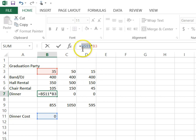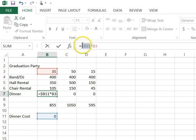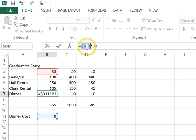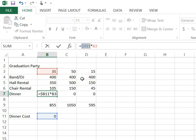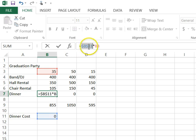You see how the dollar symbol now is in front of the B, but not in front of the 11. That means the B will be absolute, but the 11, the row number, can change based upon this formula being copied somewhere else. You don't really need that. Usually, you almost always want the row and the column to stay the same.